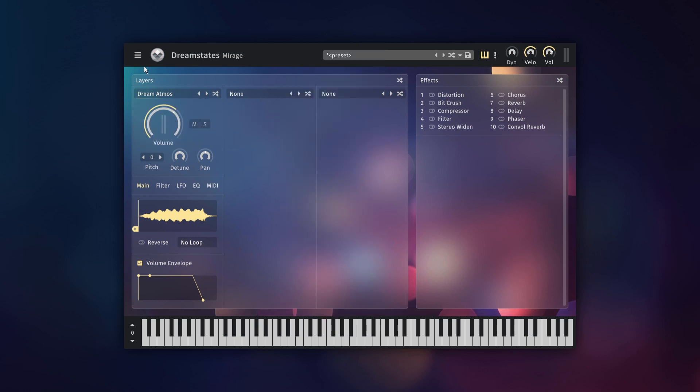Let's now go over the general layout of Mirage. There are two main sections, the layers and the effects rack. The layers consist of three identical sound generating channels. Each layer is independent from each other but the effects are applied to the mix of the three.